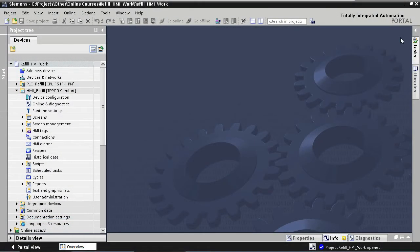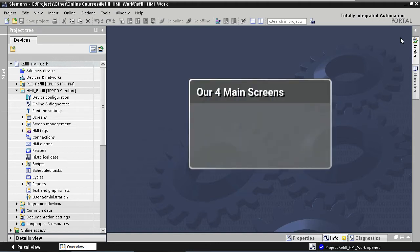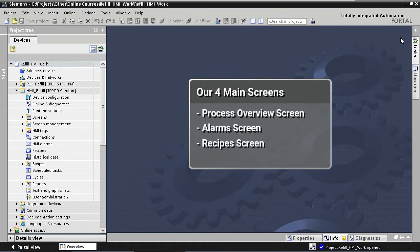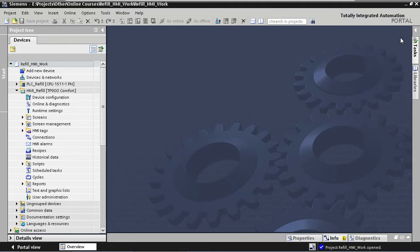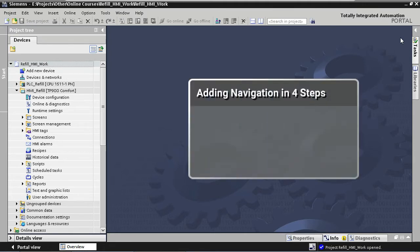Welcome back. In this lecture we're going to add screen navigation to our template. Screen navigation is an important aspect of the template because it allows the user of the application to jump directly to any of the application's main screens independent of the screen they're currently on. In our case we are going to have four main screens: a process overview screen, an alarm screen, a recipe screen, and an HMI setting screen. We are going to add screen navigation by following these four steps.